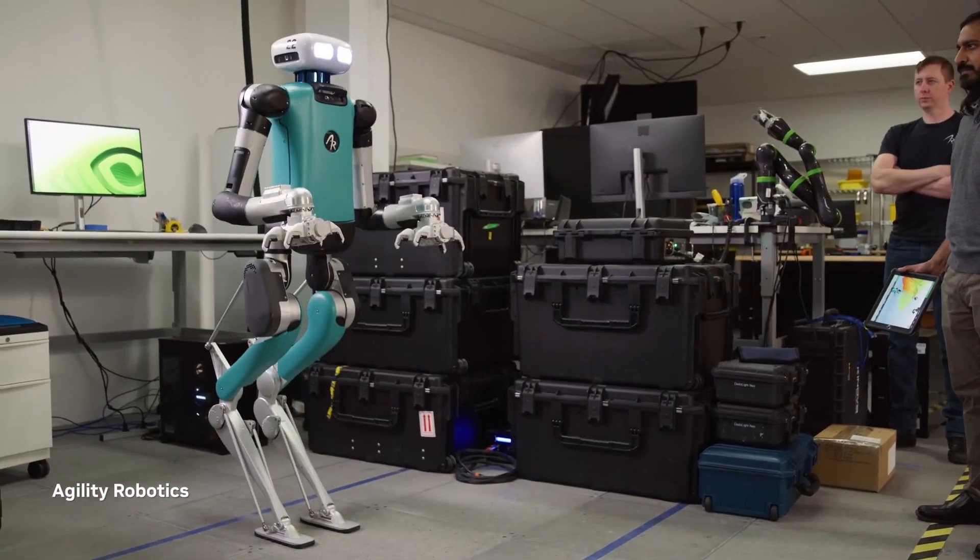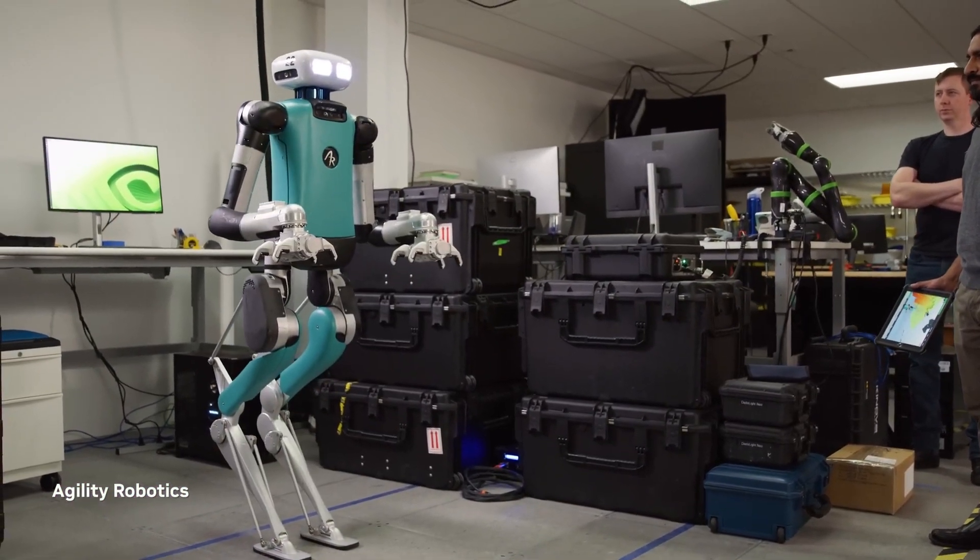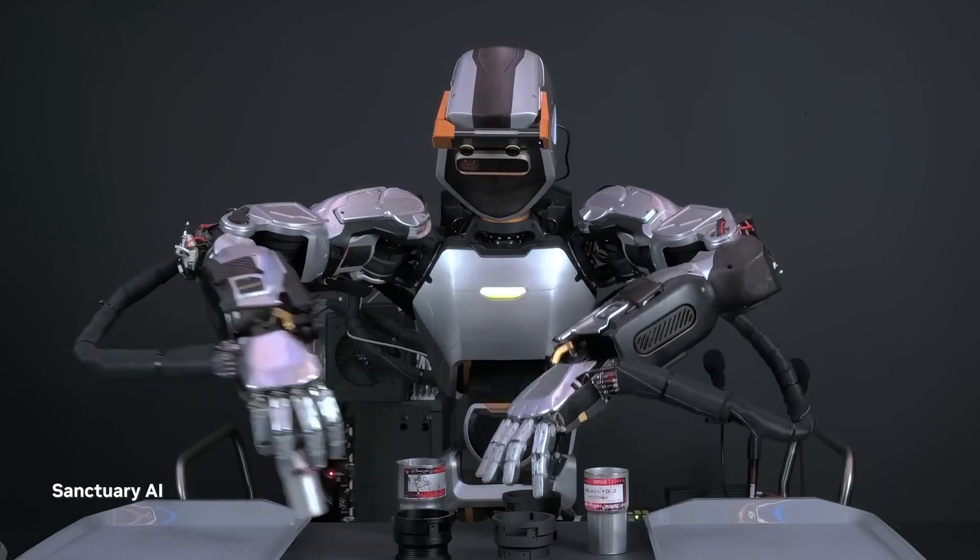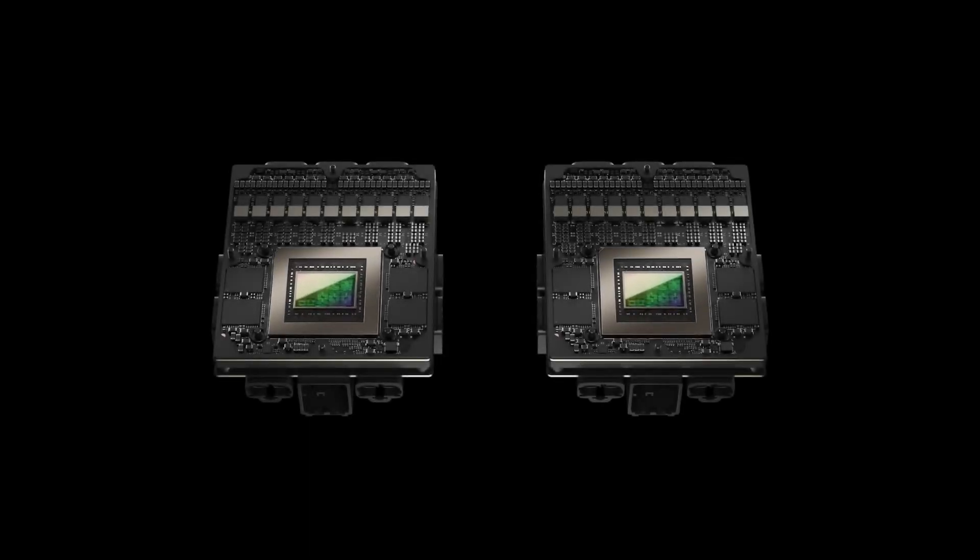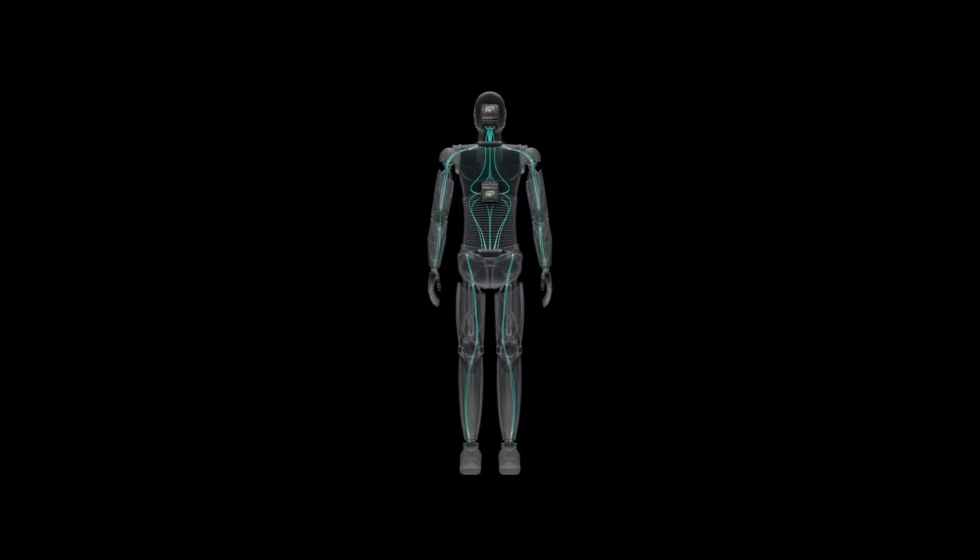NVIDIA is advancing robotics with Project Groot, a versatile AI model aimed at empowering future humanoids with advanced foundational capabilities.